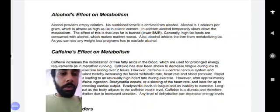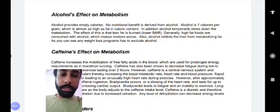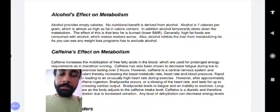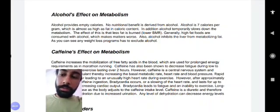Alcohol inhibits the liver from metabolizing fat. Any weight loss program has to exclude alcohol. So definitely alcohol may impact your fitness goals — if you are especially on a weight loss program, alcohol should be avoided, and if taken, it should be taken in a controlled manner.